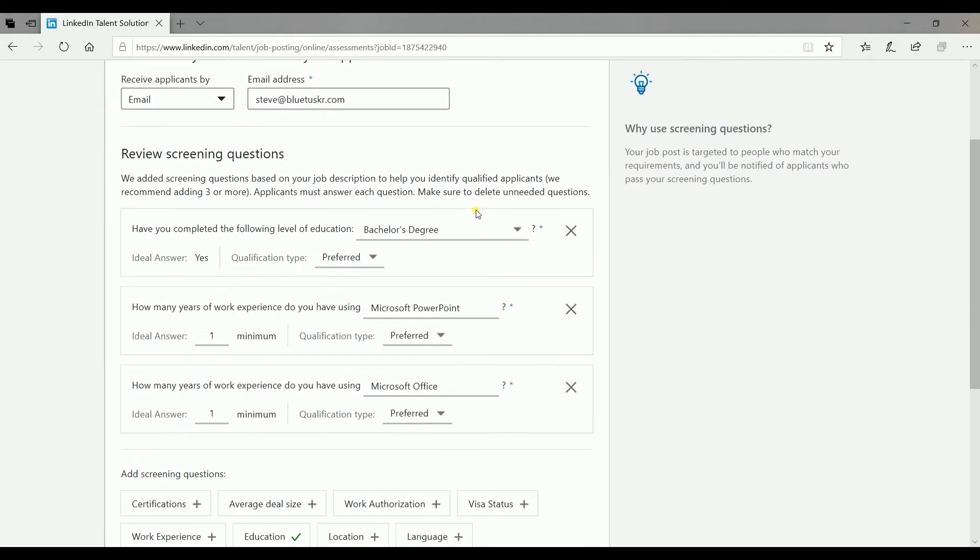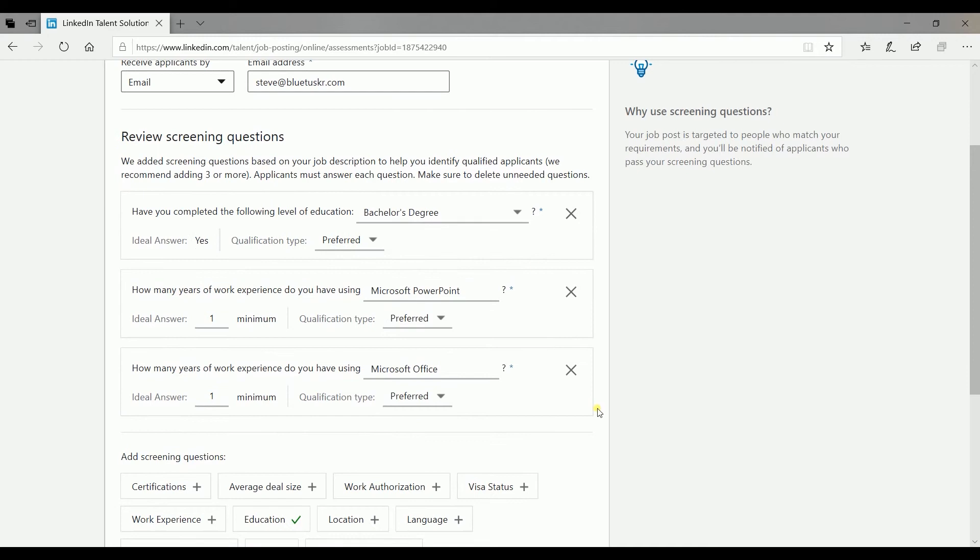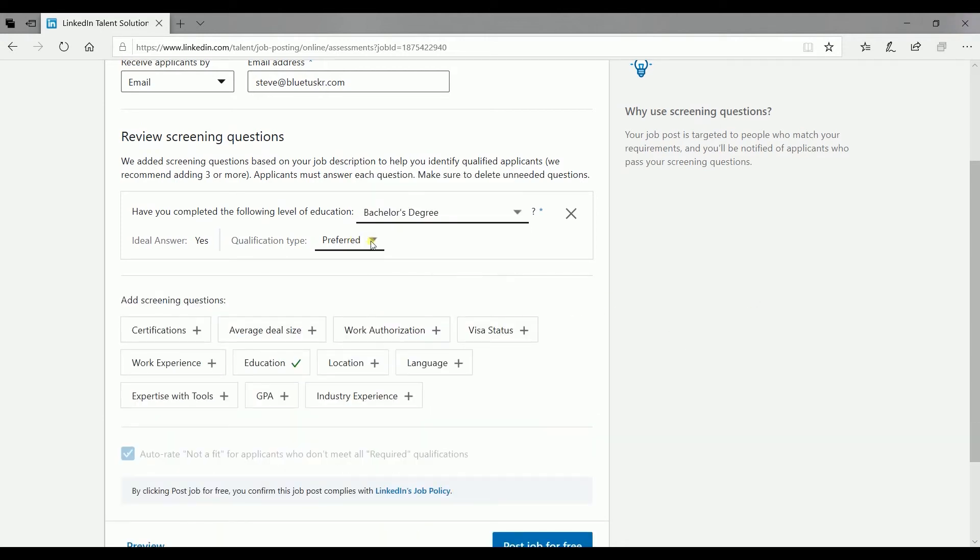Screen your applicants. LinkedIn will automatically add screening questions based on the job description. Click the X on the screening question that you want to remove. Typically, the first one is education. Just set it up and indicate if you want to require this qualification or just prefer it.